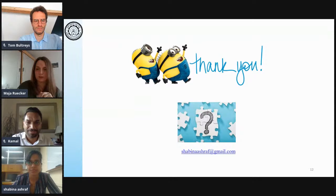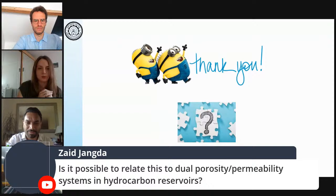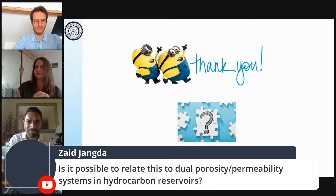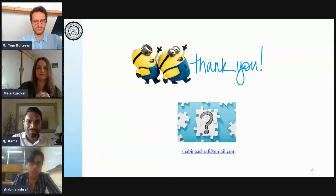The last question, from Zaid Yangda: is it possible to relate this to dual-porosity wettability systems in Haiku Cavern reservoirs? It is possible to relate — however, I have performed this on a very small scale (experimental setup of the order of centimeters). So scaling up would require performing certain scaled-up experiments to answer this question. It would be wonderful if they are directly relatable, but otherwise some corrections, additions, or more investigations would be needed.